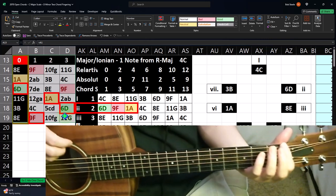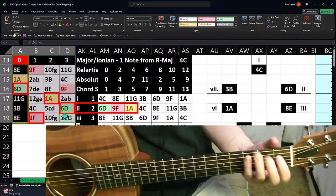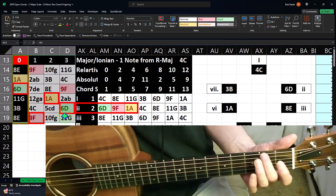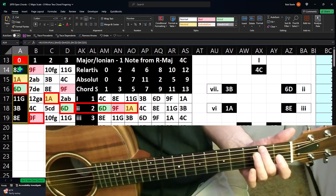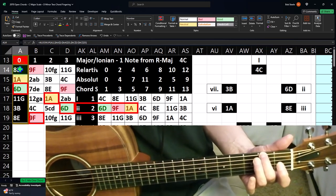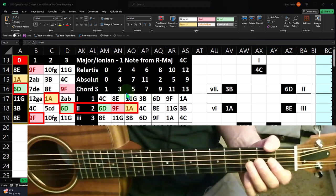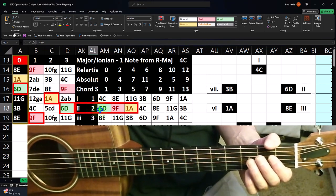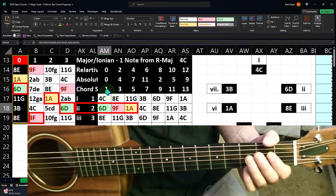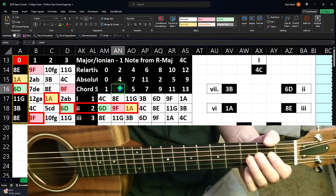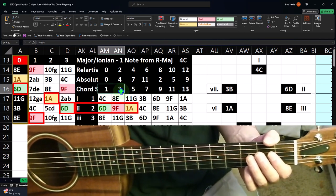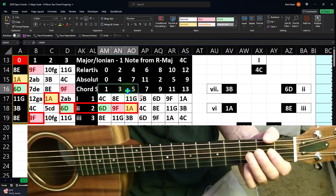We're looking at the fretboard in open position, which I'm defining as frets zero through three — from the nut up to fret three. The top string represented on our worksheet is the heavy one, the string closest to the ceiling. We've mapped out the notes of the two chord, which is a D minor, using colors: the one is green, the three is red, and the five is yellow.